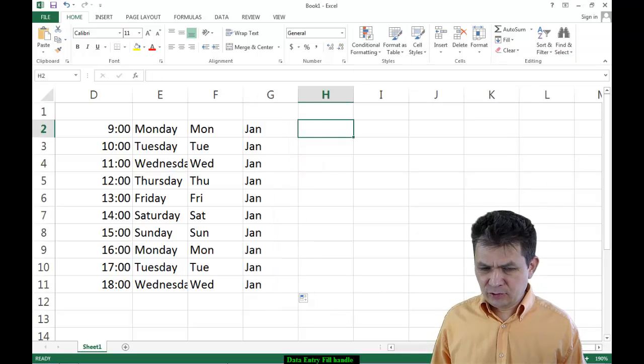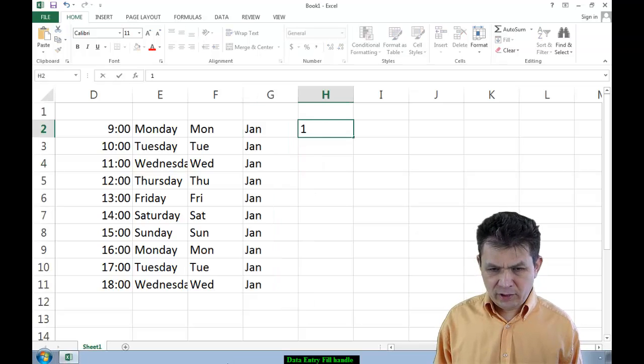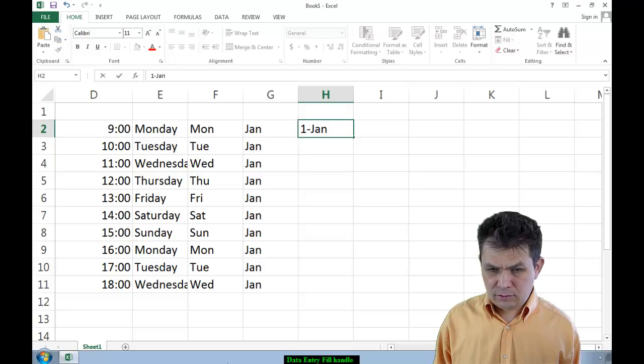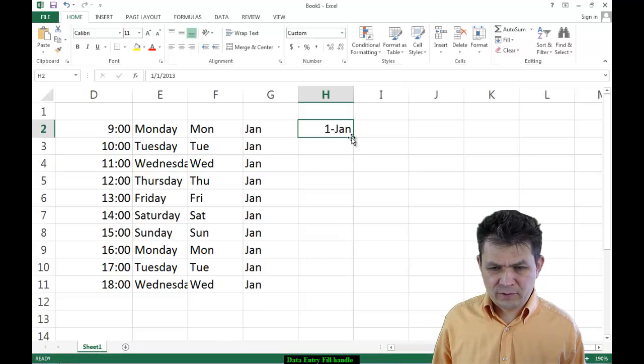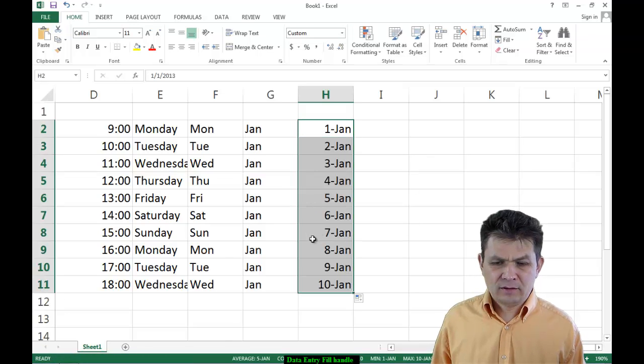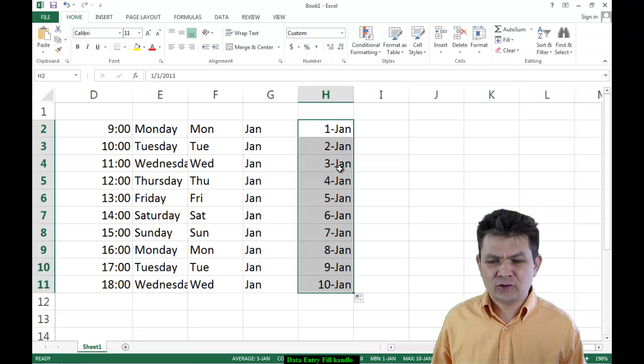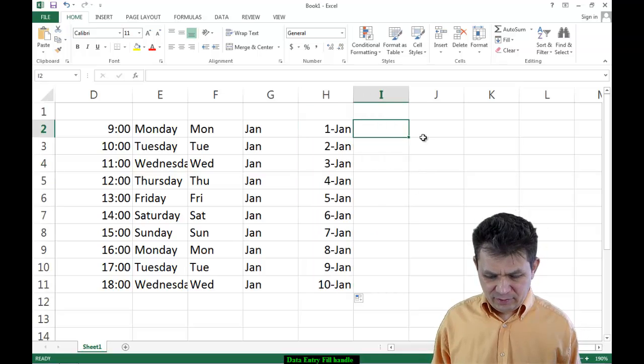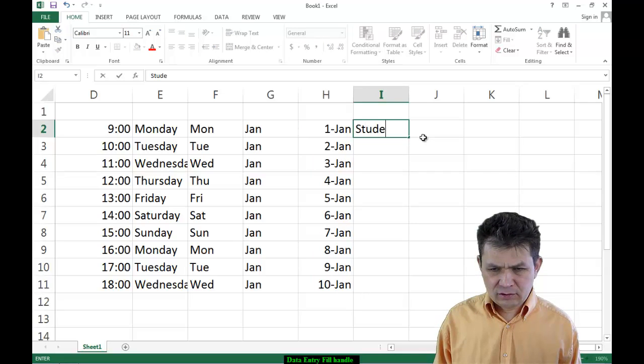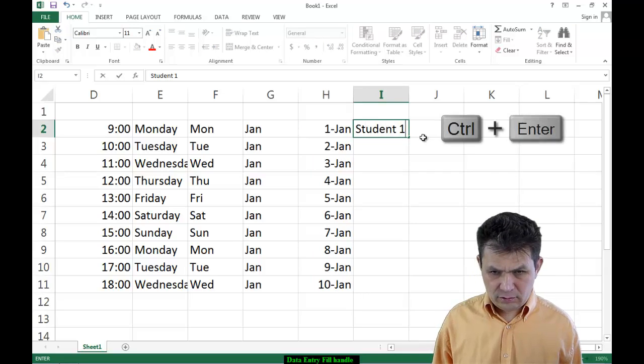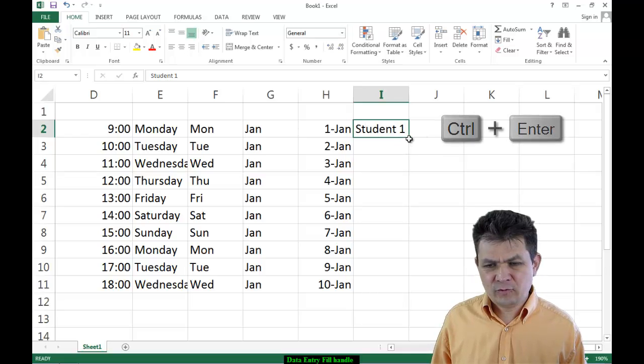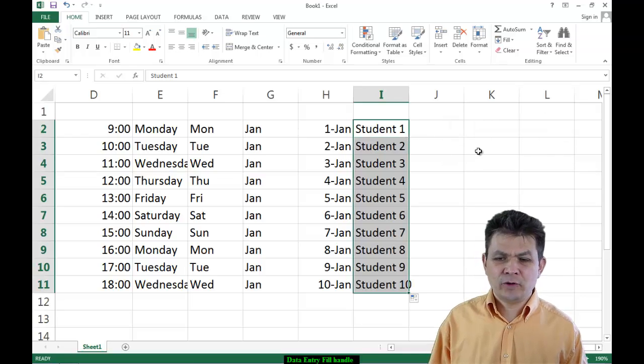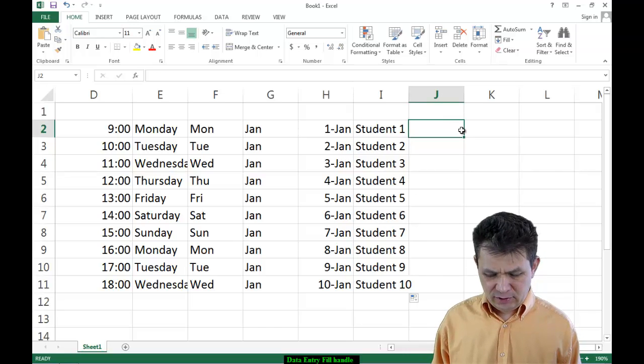Let me give you another one. One minus Jan. What will happen if I do this one? That's not minus, obviously. How about student one? And I'm going to fill series with that one. Well, student one, student two, three, four, five and so on.